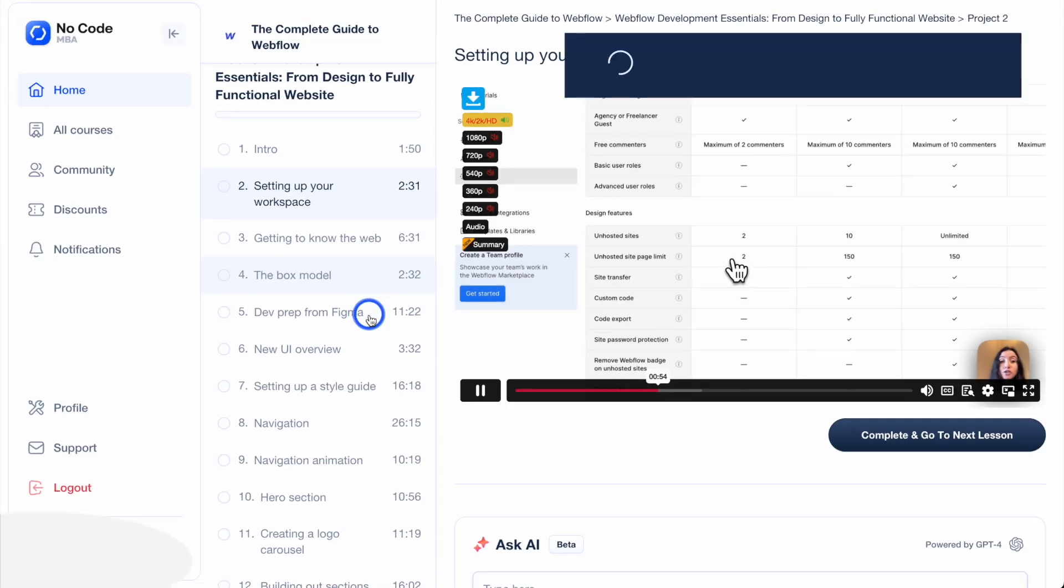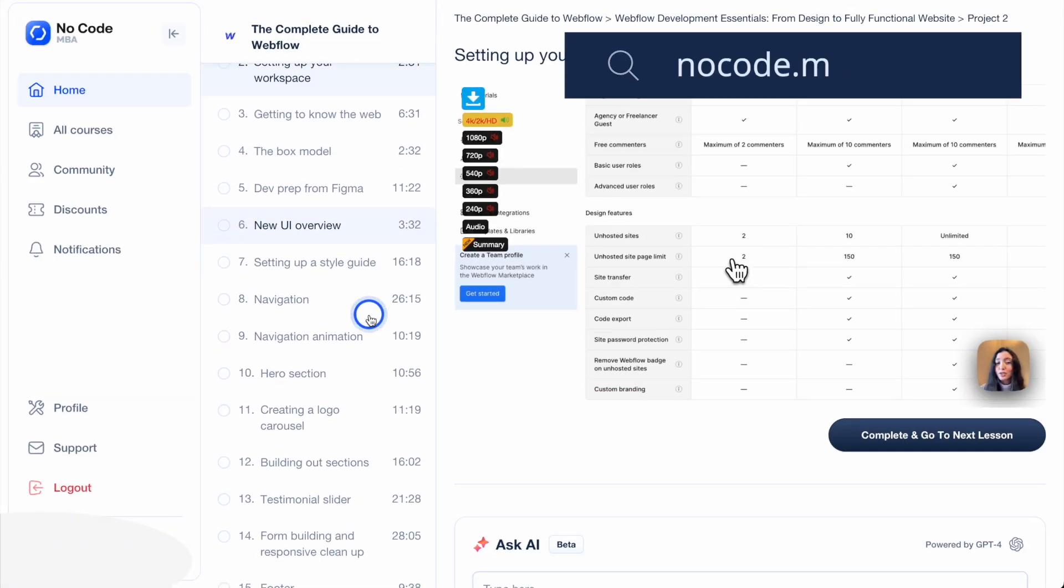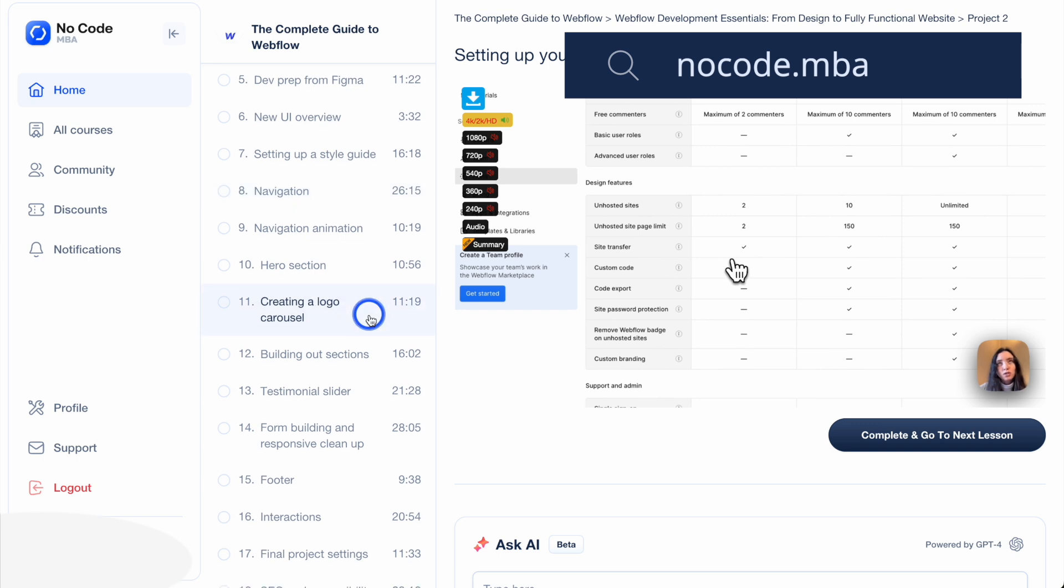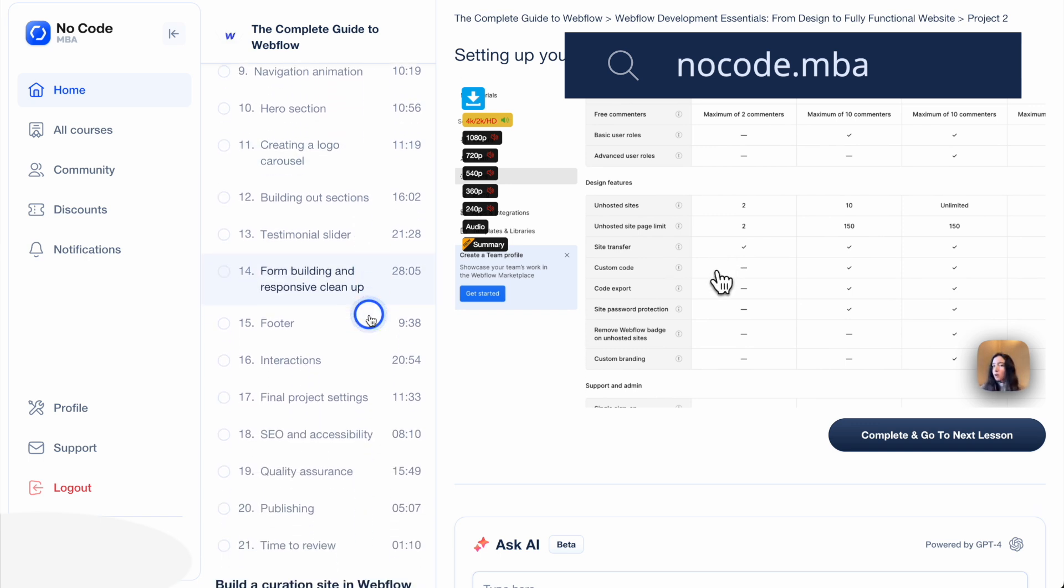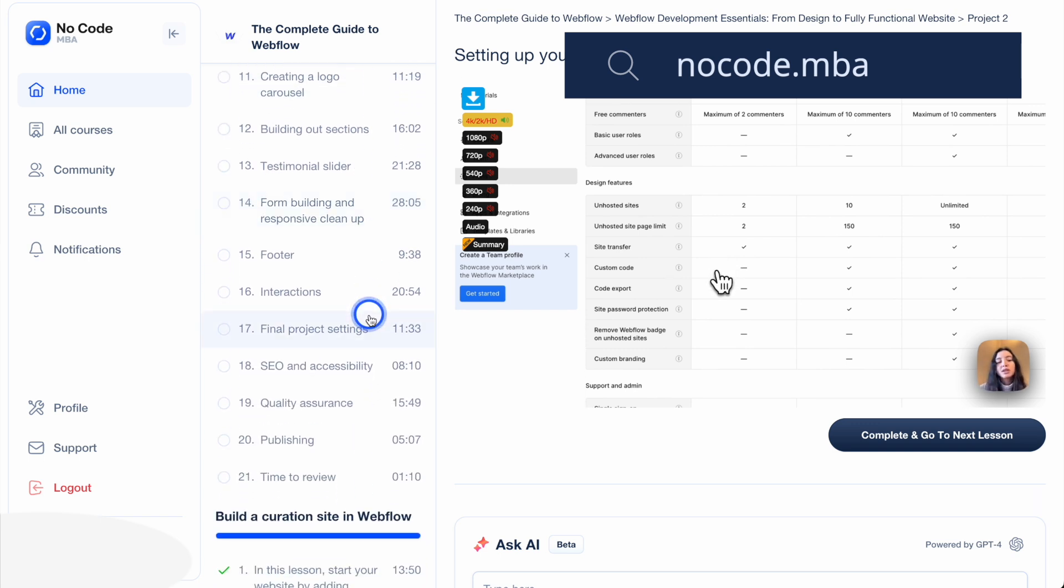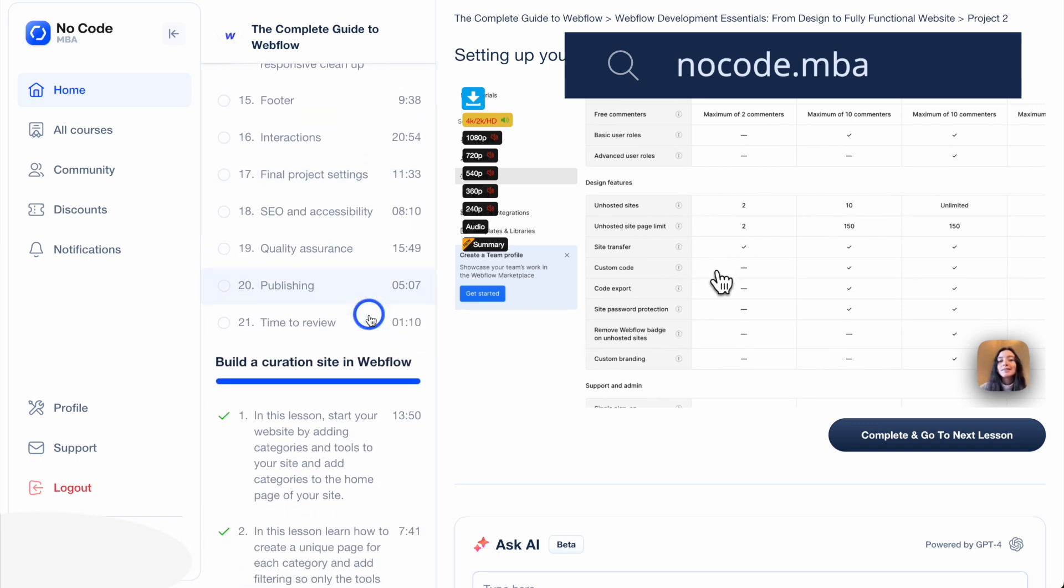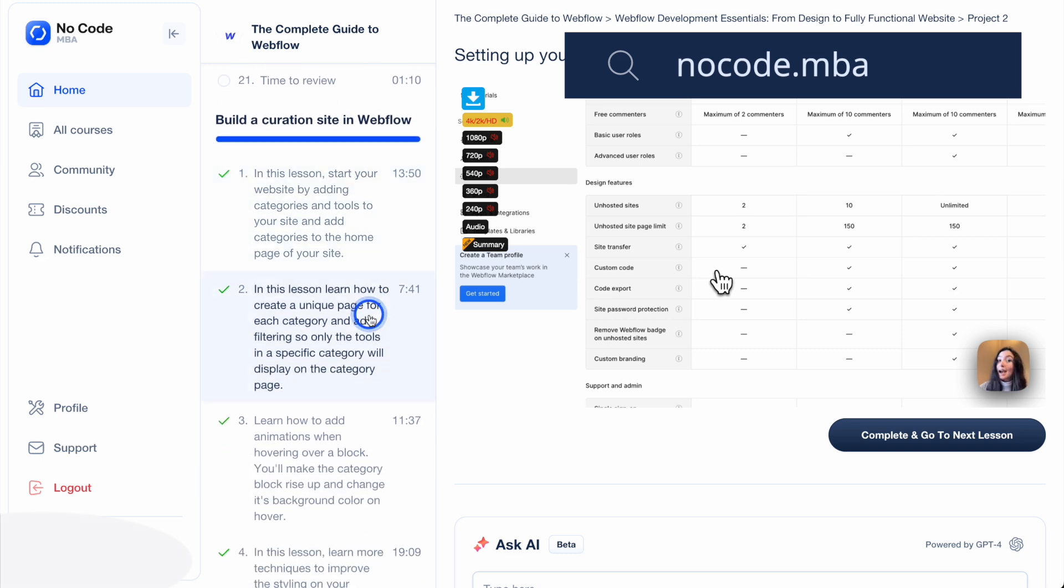If you found this video useful and want to learn more, be sure to check out our complete guide to Webflow tutorial. It provides comprehensive tutorials and expert guidance to help you build professional grade websites and also has courses on other no-code tools. And if you haven't done so already, or if you're new here, subscribe to the channel for more content like this, share it with a friend. And if you have any questions, leave a comment below. Thank you for watching and we'll see you in the next video.